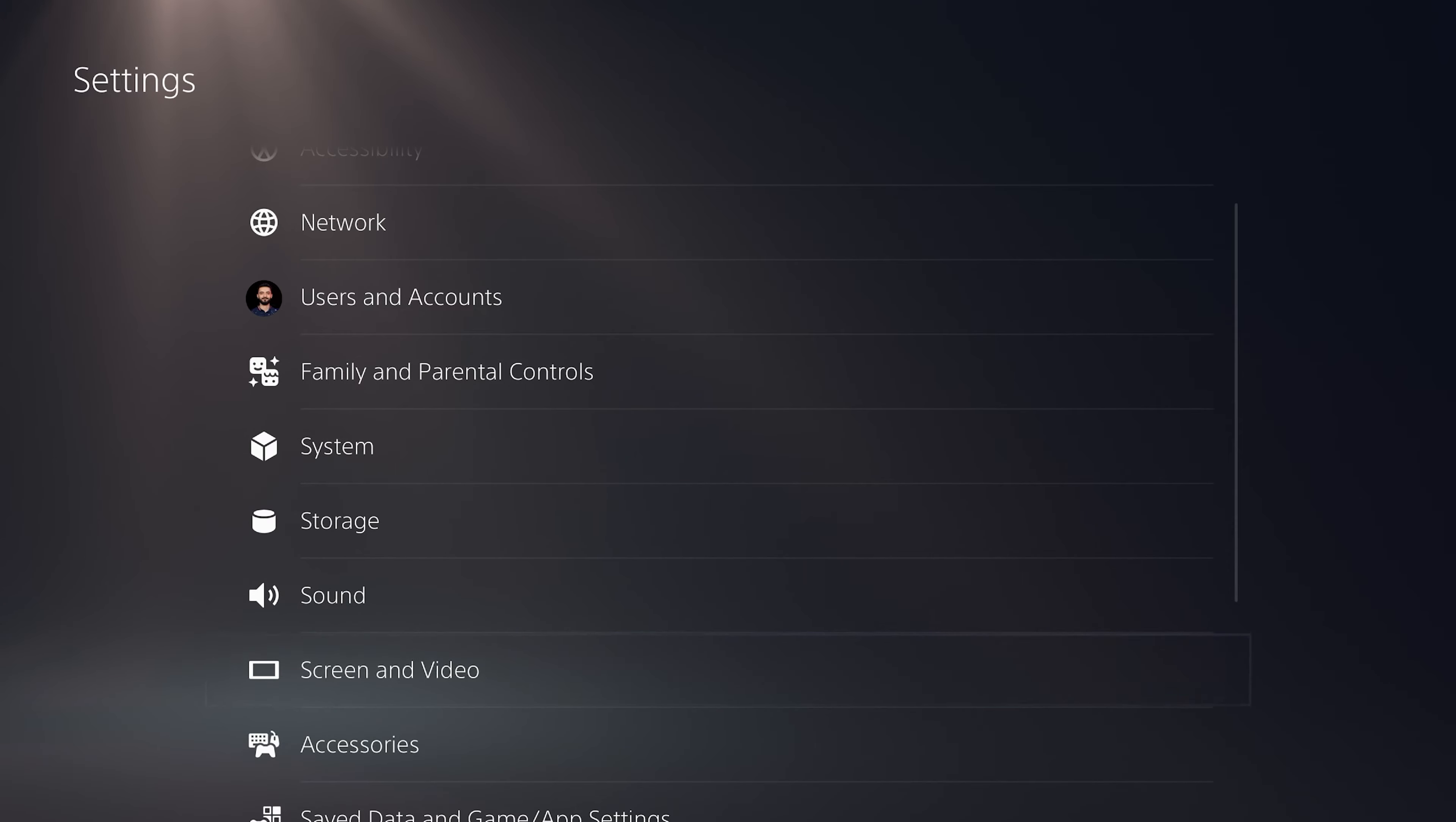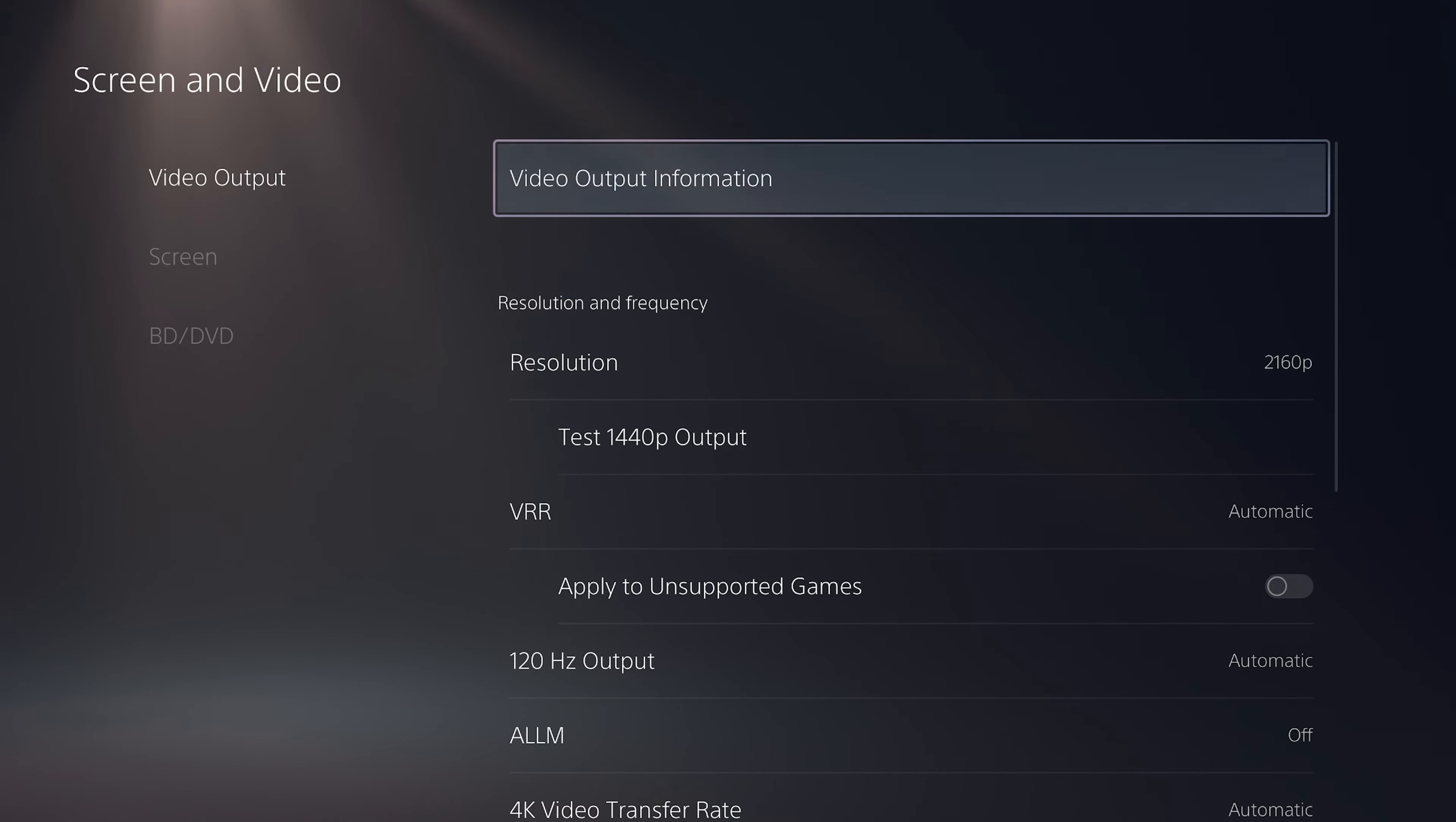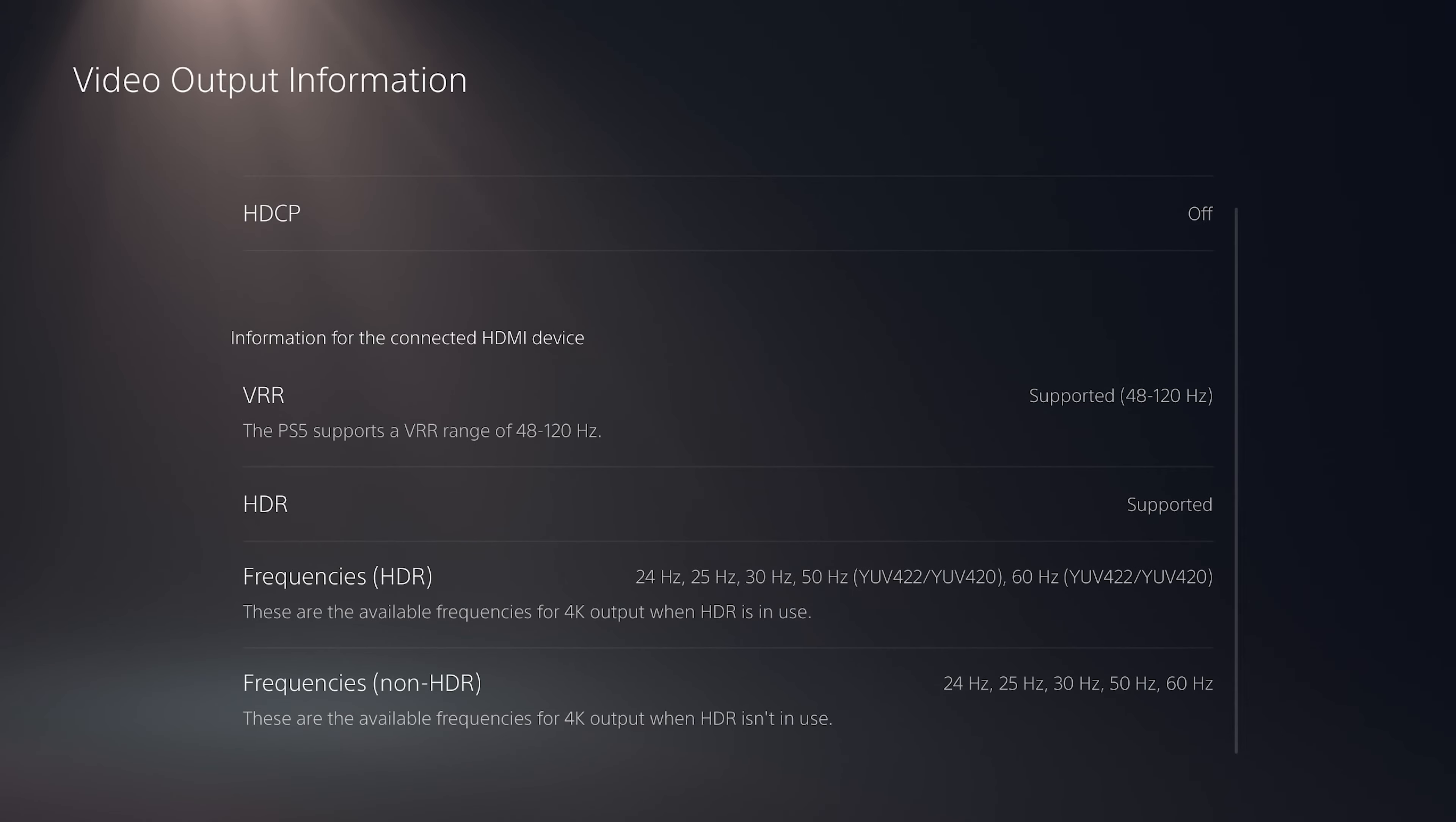In the PS5 settings screen under video, video output, we have video output information. This will show you the current video output information that is going to your screen by PS5. You can see which features are compatible with your current screen. For example, if your screen supports VRR, 120 hertz, HDR, and frequencies that are supported.